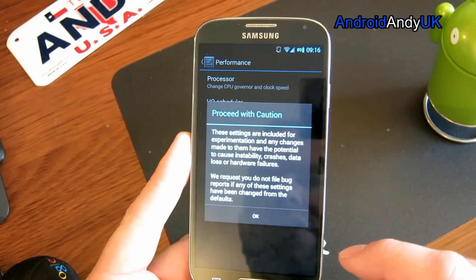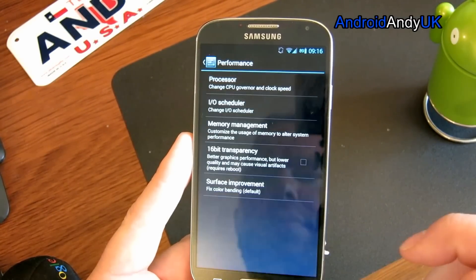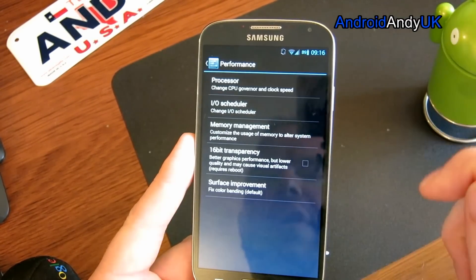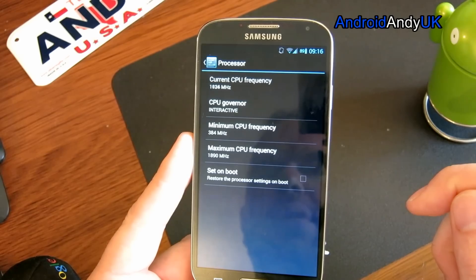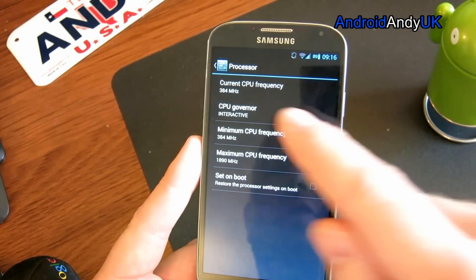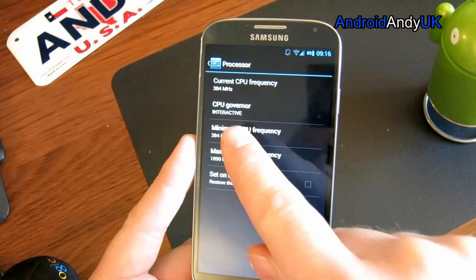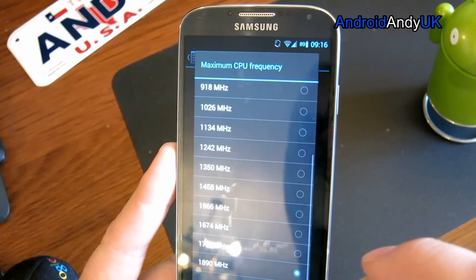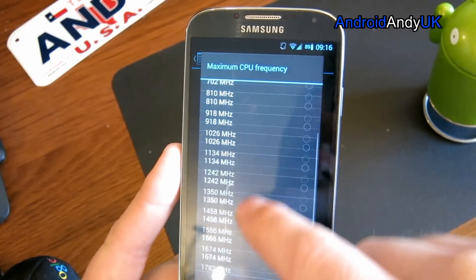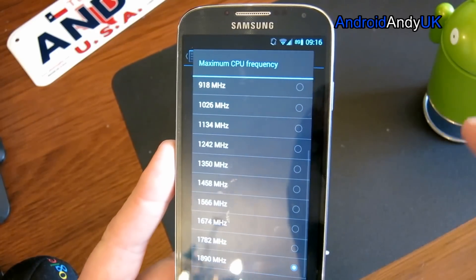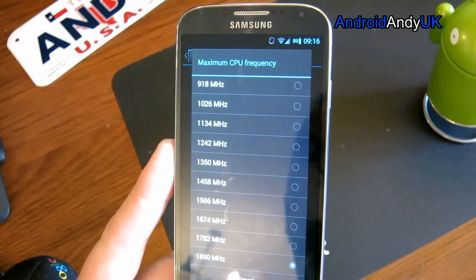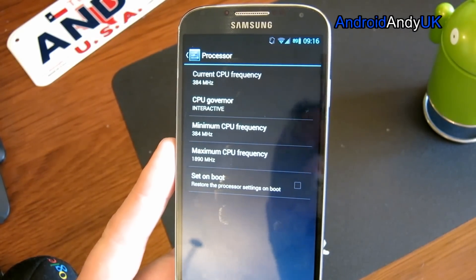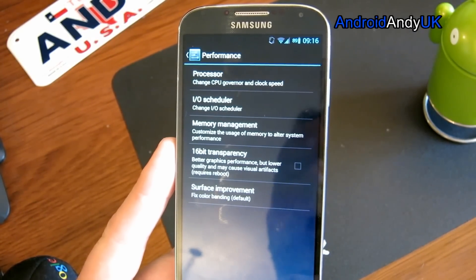You get options for meddling with performance. I haven't really gone into those a great deal, but you can see the current CPU frequency lock at the top. You can change the maximum, or lower it if you want to underclock a bit for battery life.